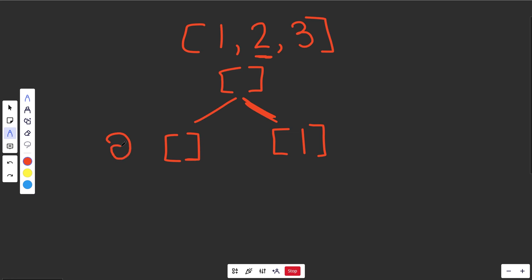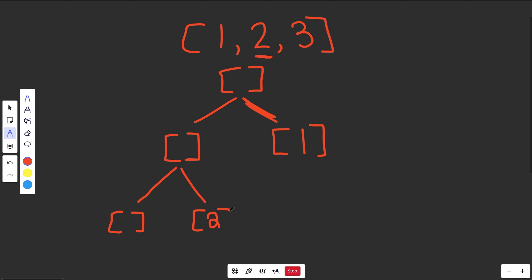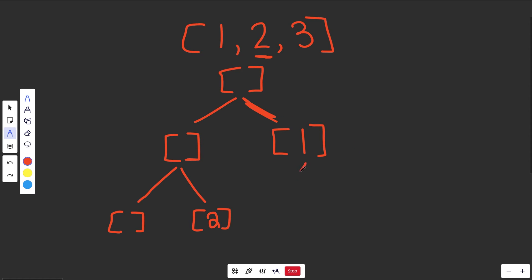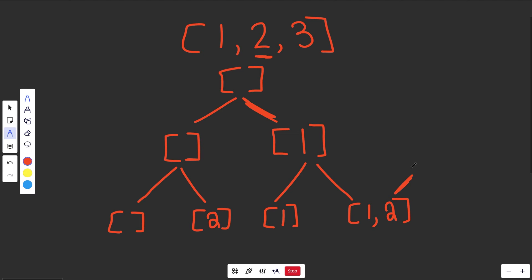At this level we're considering the value of 2. If we don't pick it, we still have nothing. If we do pick it, we have just the list of 2. On the branch where we had already picked 1: if we don't pick 2, we end up with just 1; if we do pick 2, we end up with 1 and then 2. We always append the new number on the end if we choose to pick it.